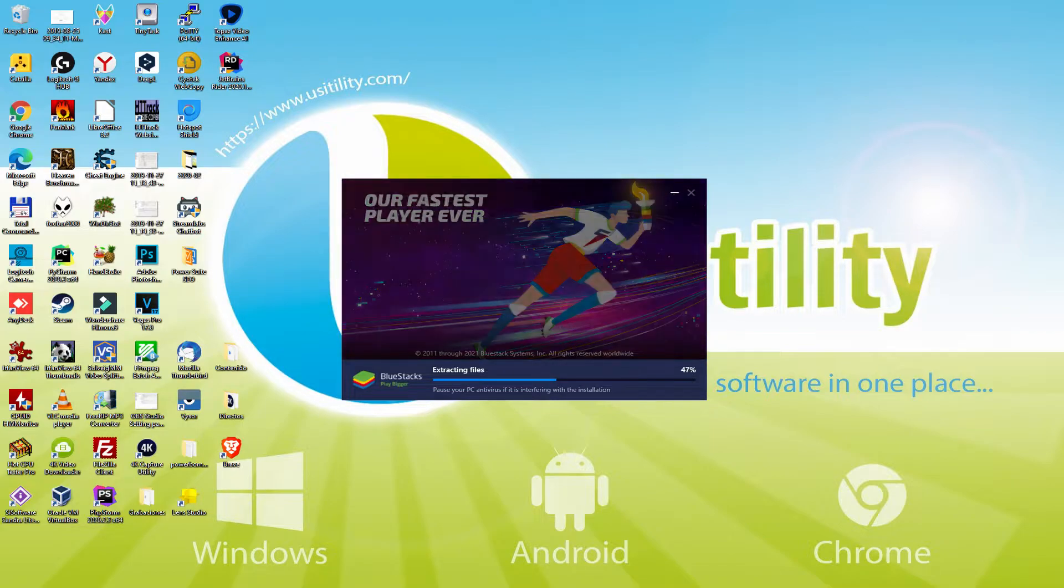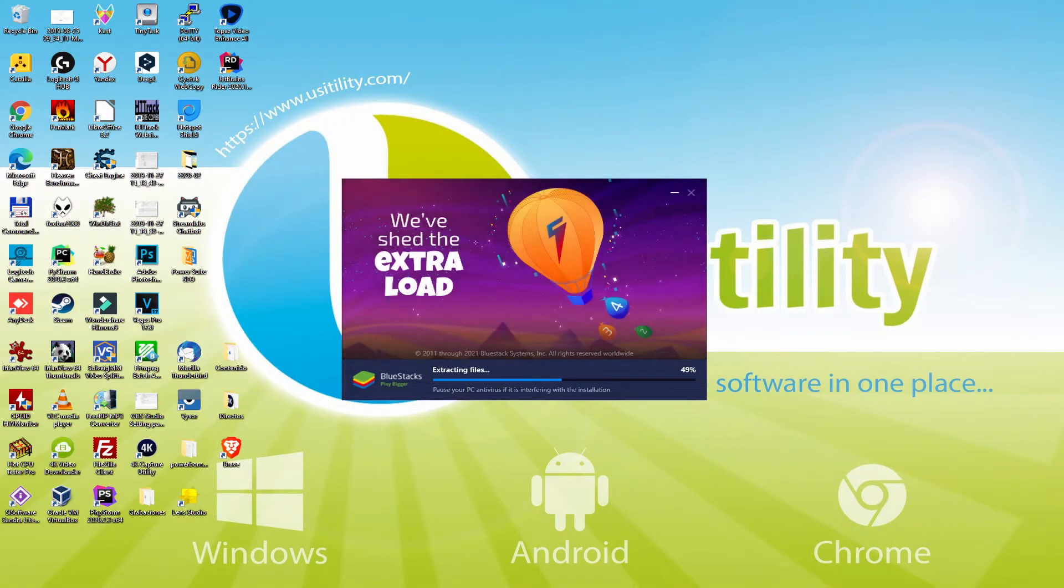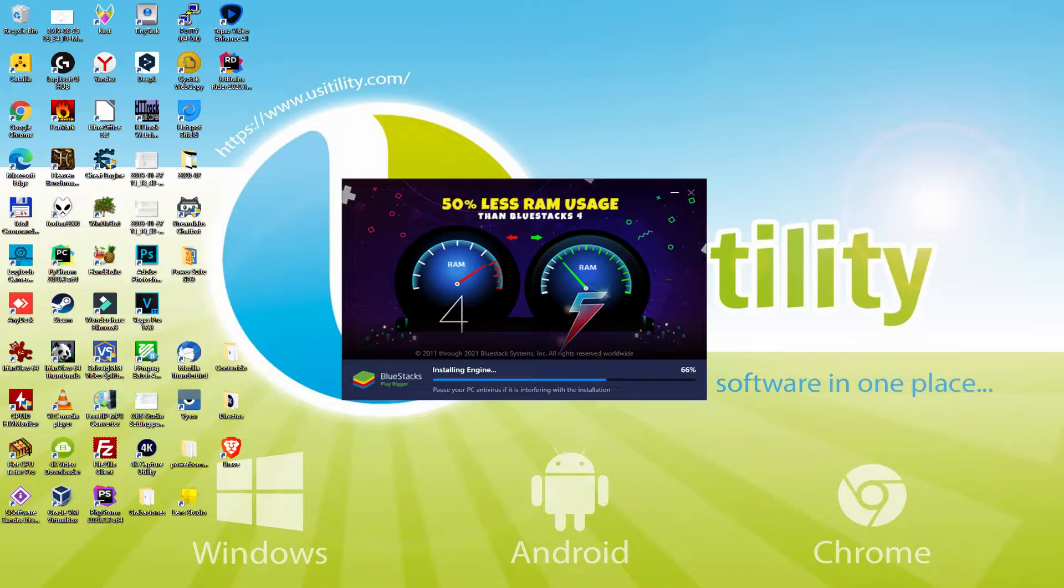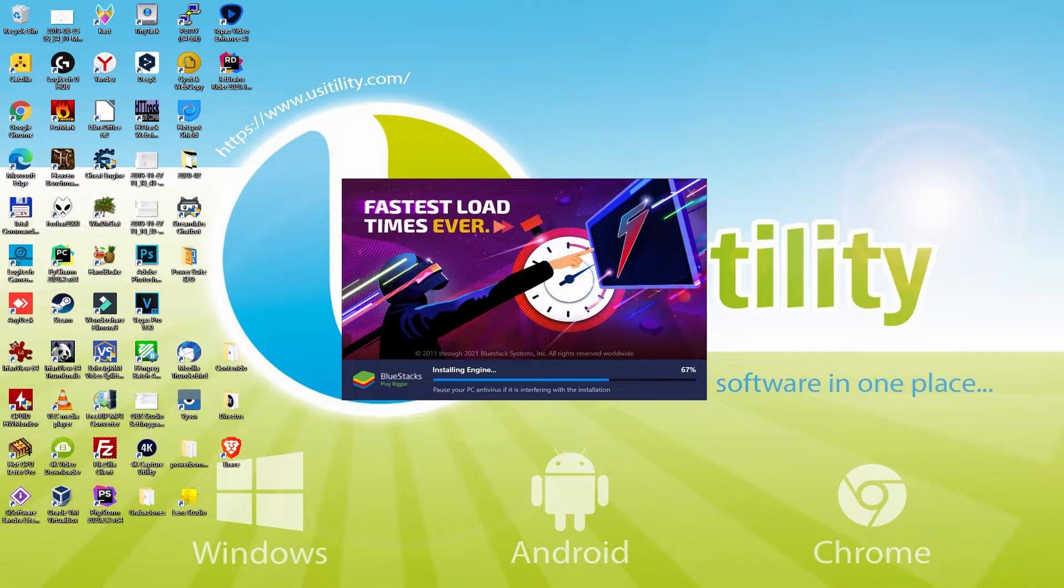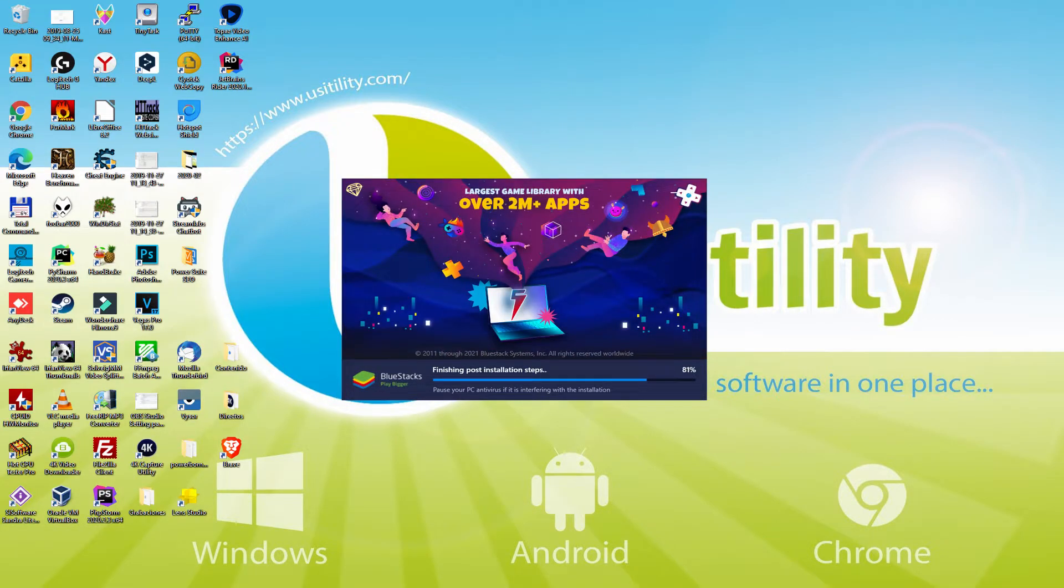With BlueStacks 5 you can even reduce RAM usage with a single click, especially useful if you ever face performance related problems. In addition, you can activate Eco Mode to enjoy 87% reduced CPU usage, 97% reduced GPU usage and easier multitasking. As you can see, BlueStacks 5 is built to provide stability and performance during long gaming sessions.